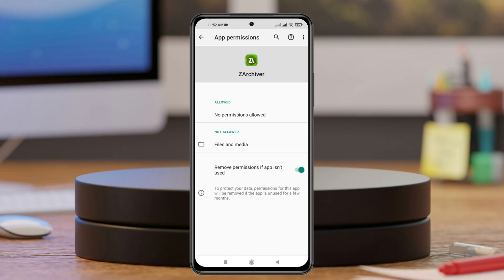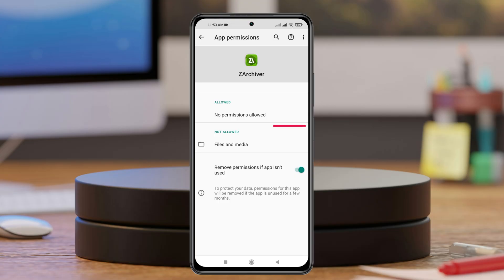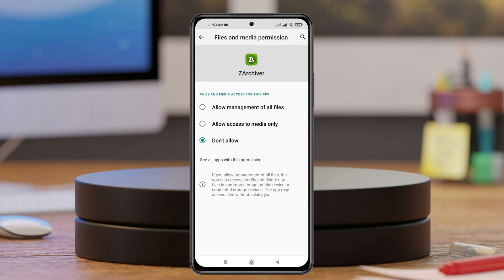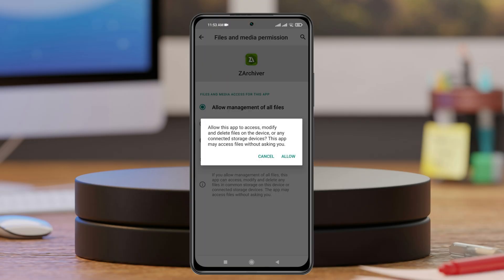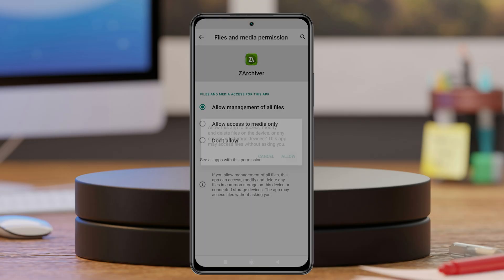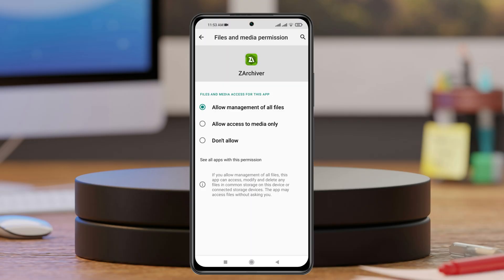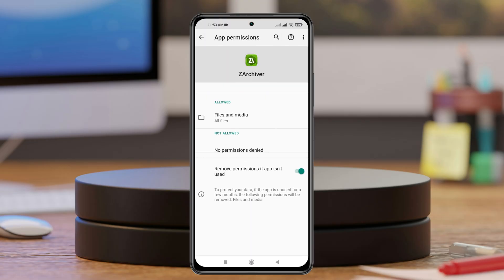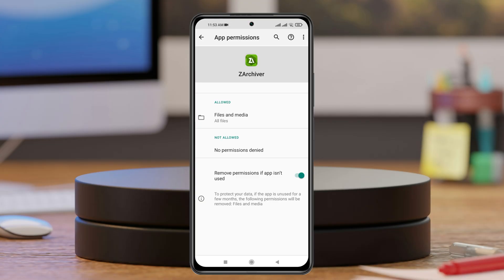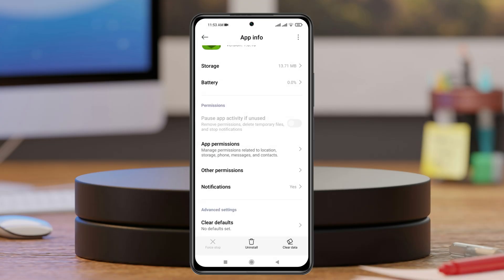Inside App Permissions, if you find that Files and Media is in the Not Allowed section, tap on it and select Allow Management of All Files. Tap on Allow, and once it gets selected, go back. You'll see it's now allowed.